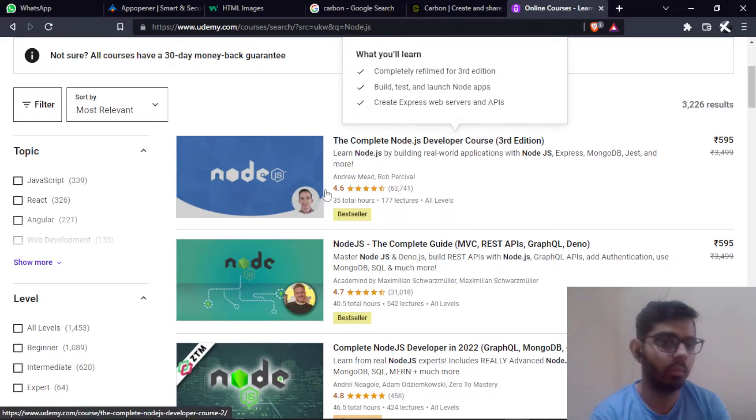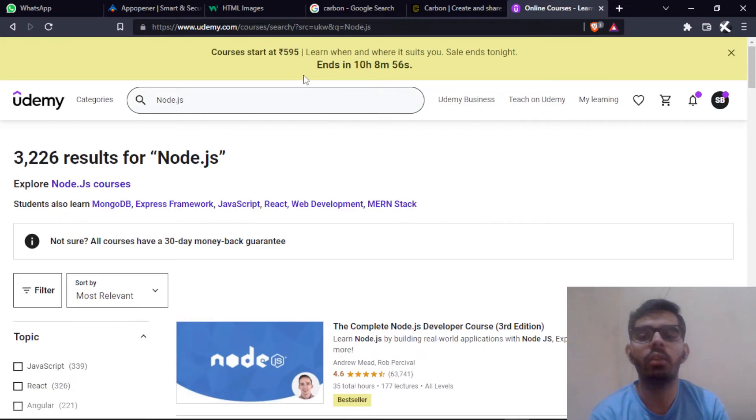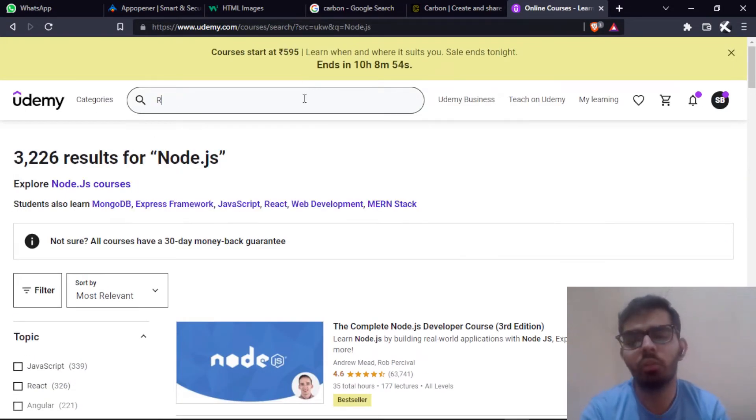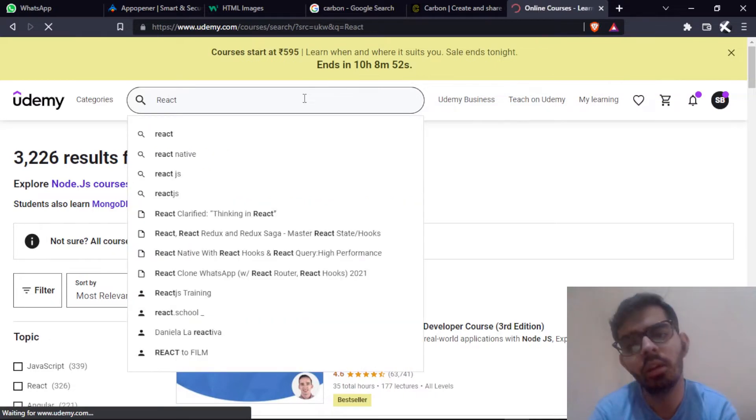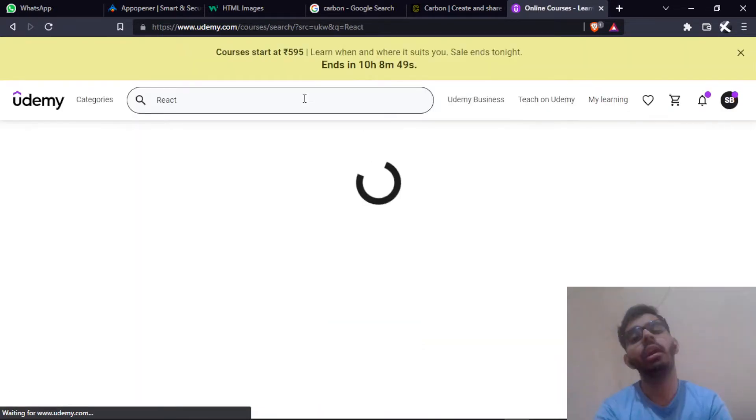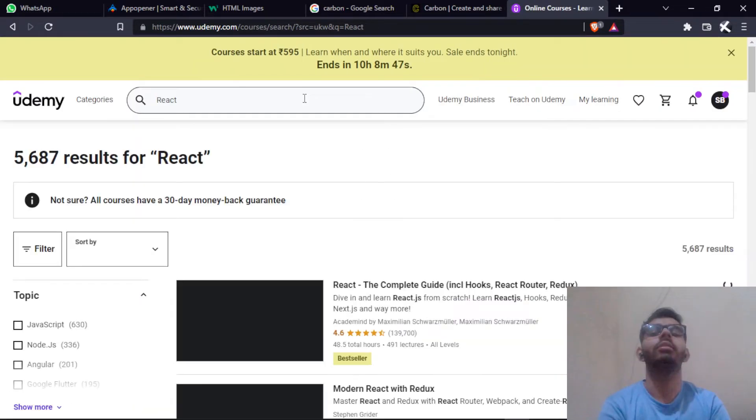After that we have React. For React you can follow the course if you want to, but I have followed this course and still I am unable to make things through React.